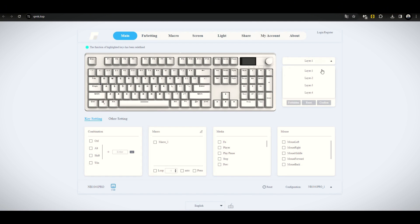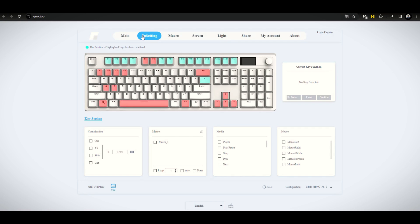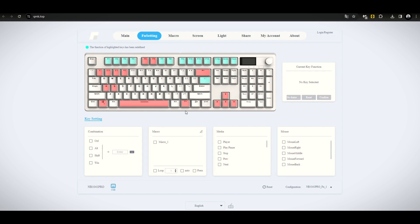When we go over to function settings here, you can change how the function keys work. Anyways, moving on to the macros.